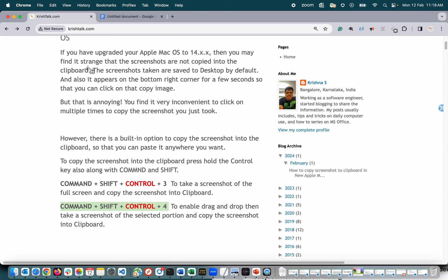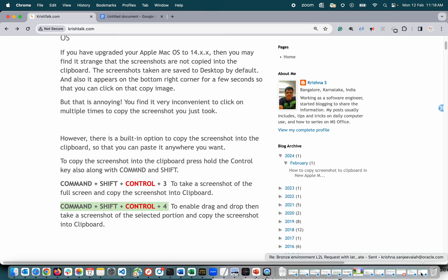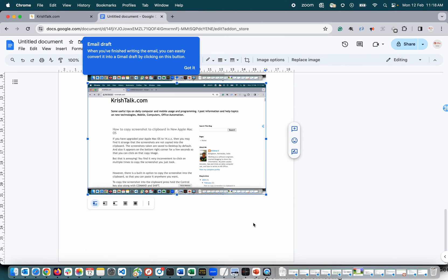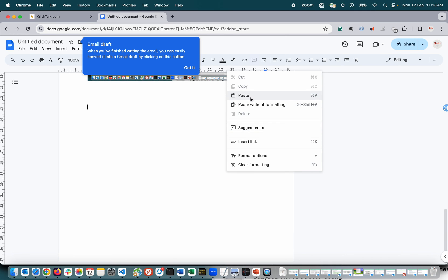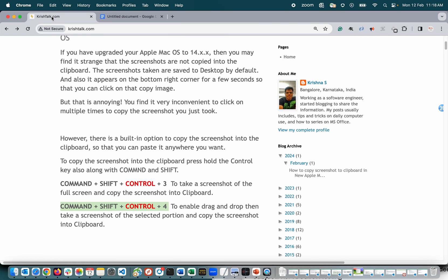Right, so I'm going to select only this portion, and see, it is not appearing in the right bottom corner. That means it is already copied into your clipboard. Okay, now I'm going to paste - right-click, paste. Right, this is what I selected.